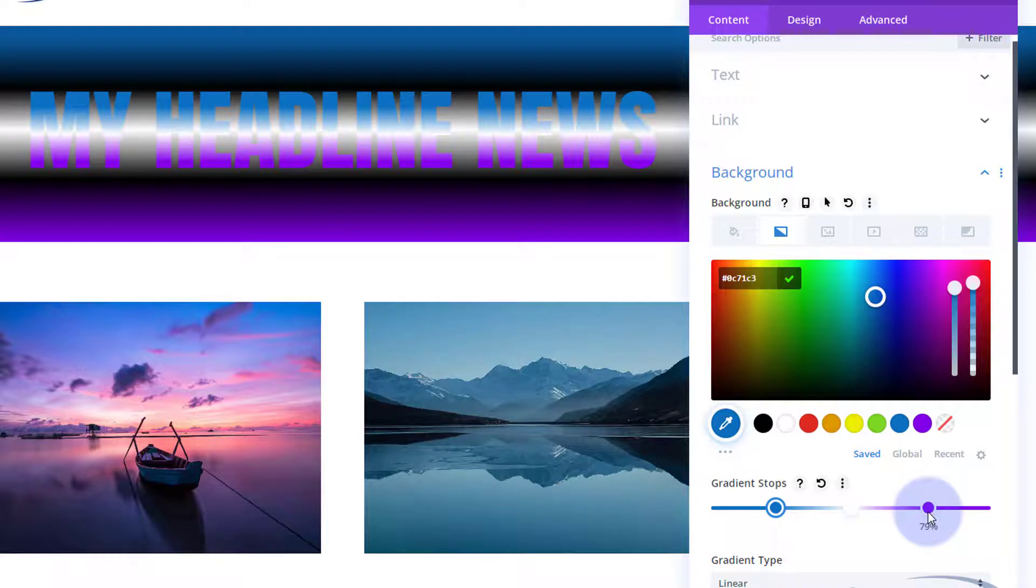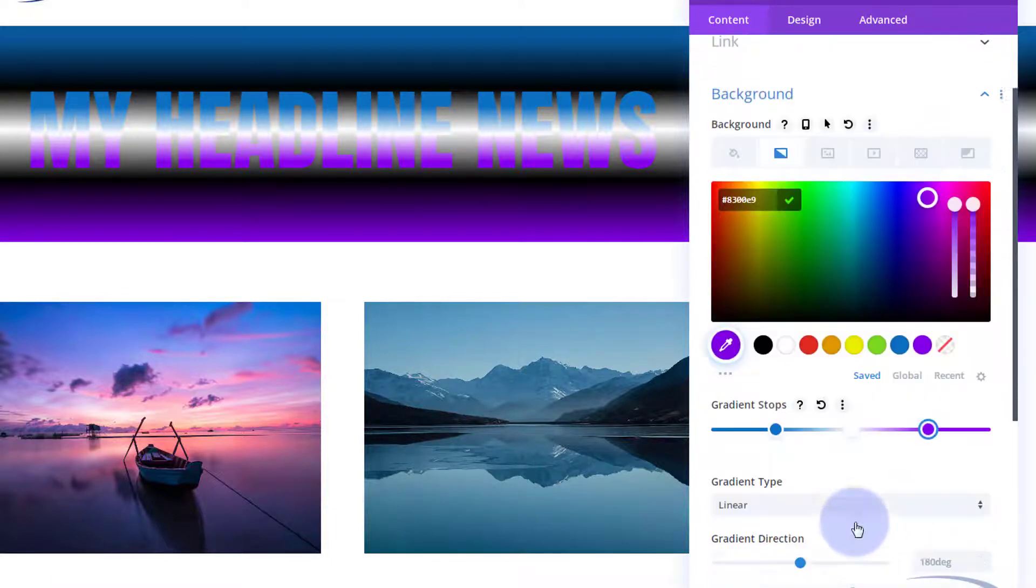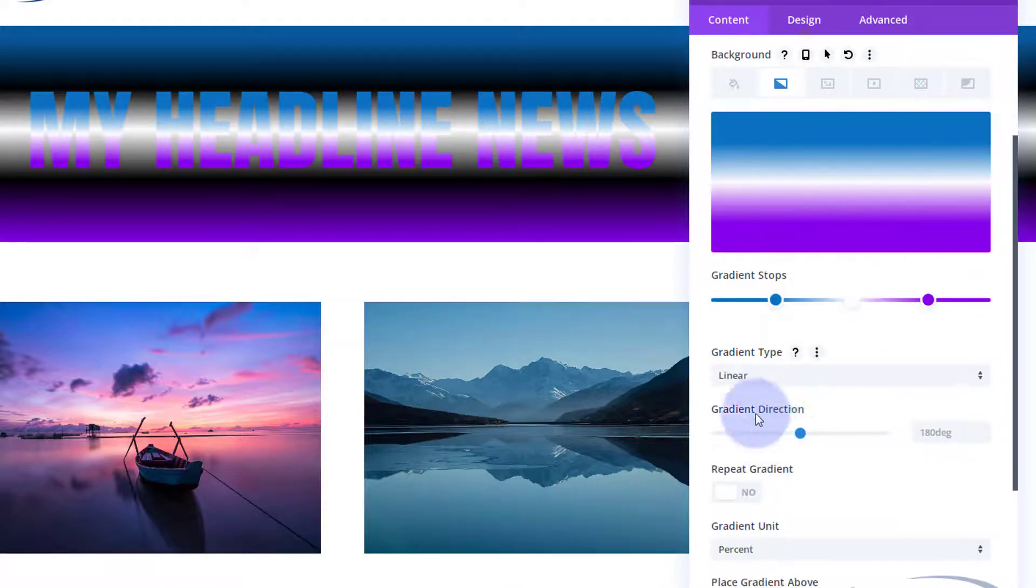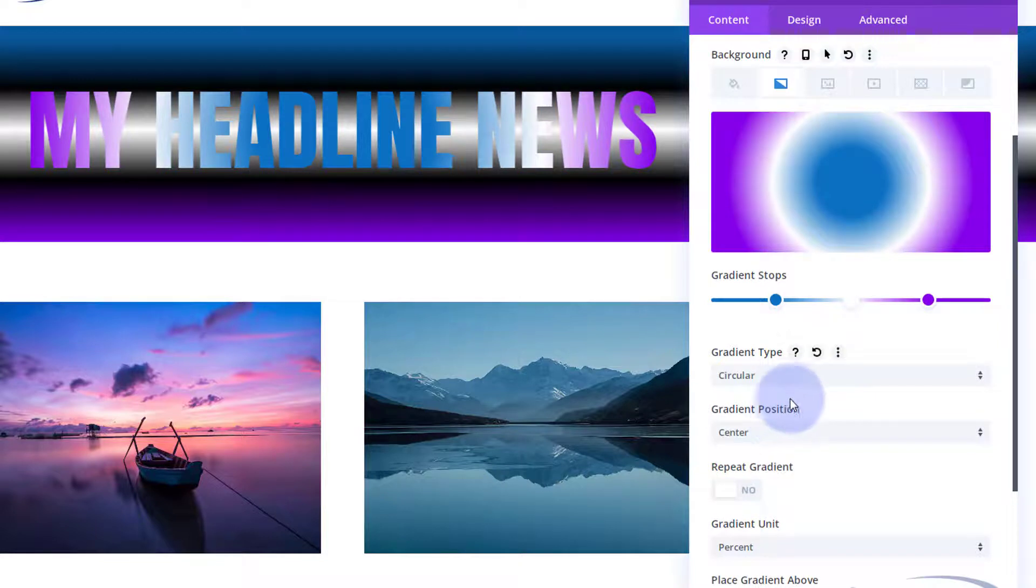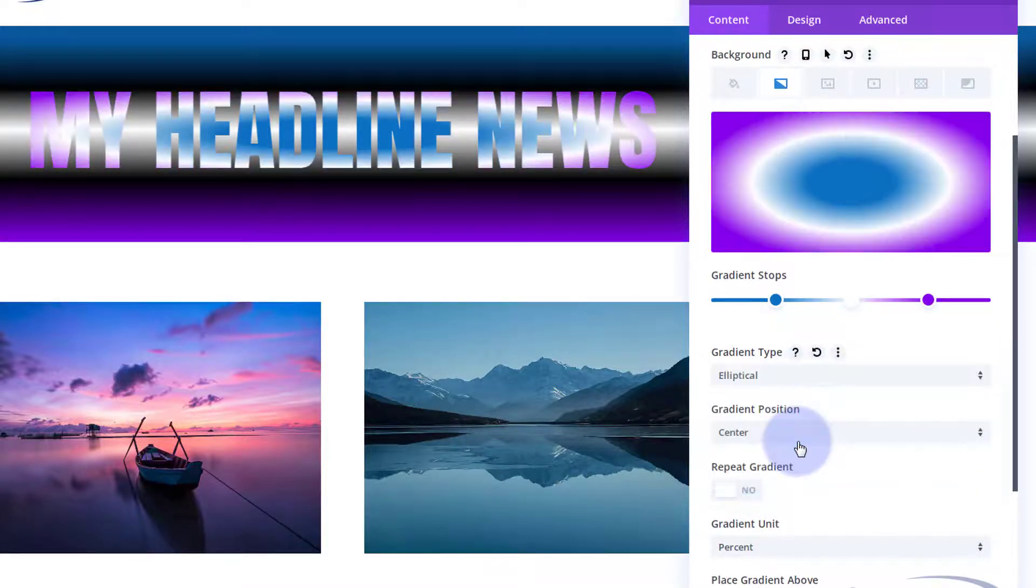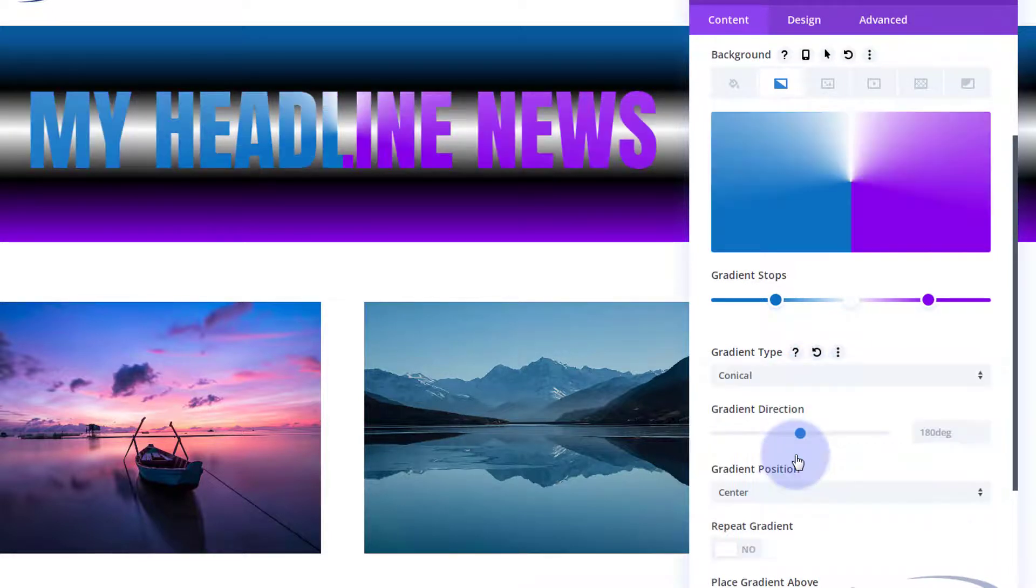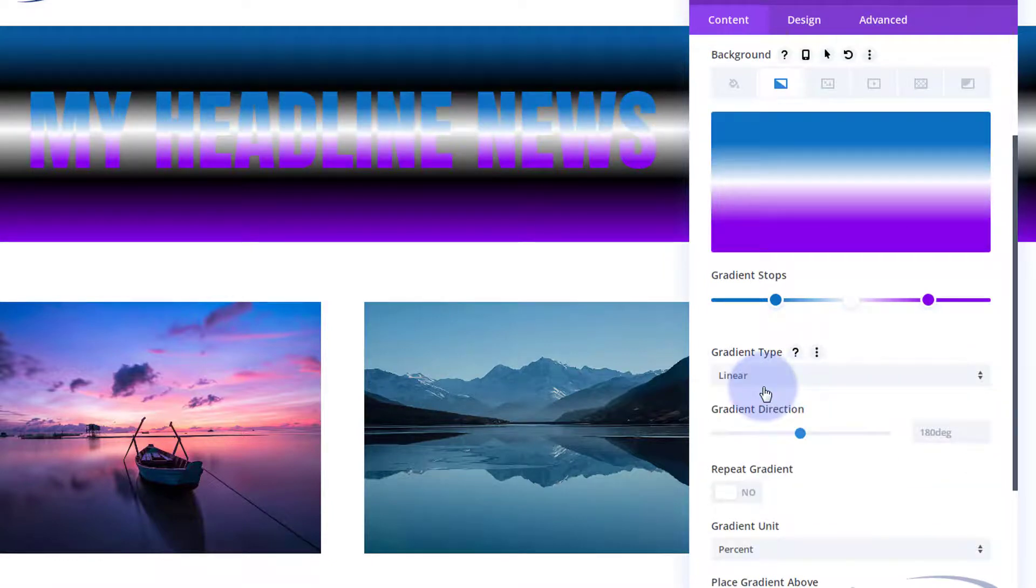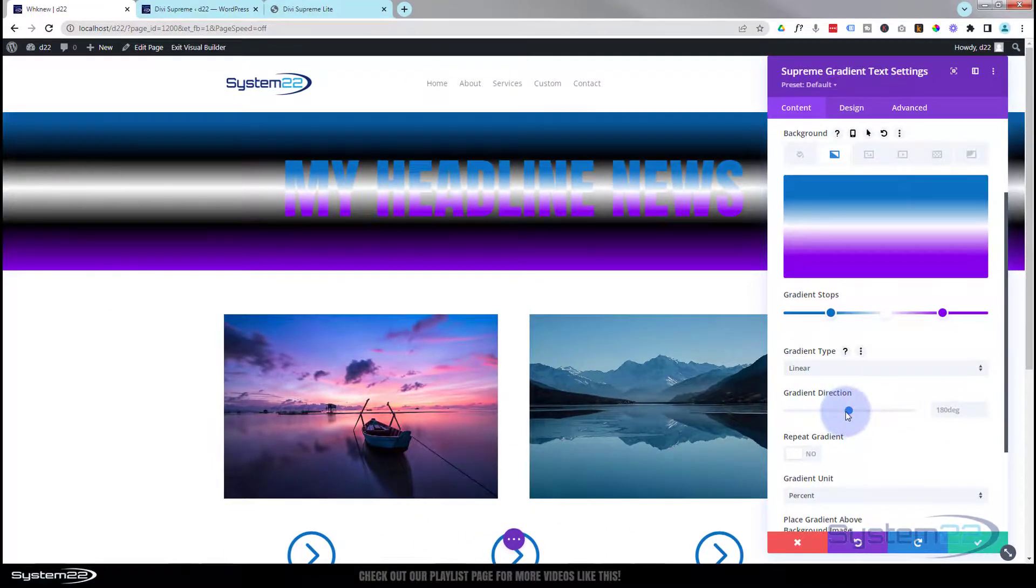This is entirely up to you. I'm sort of fairly happy with the colors that are going on there. We can always tweak it again or add more colors. At the moment we're using a linear. You can use radial or circular if you want the colors in a different position, elliptical. You can get some amazing effects with this, but I'm just going to go for my straight linear today.